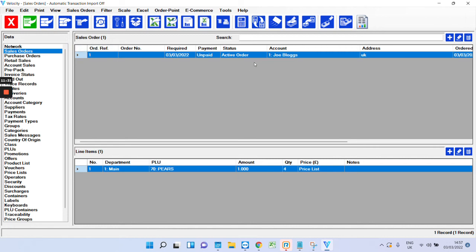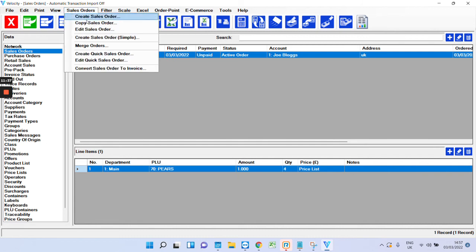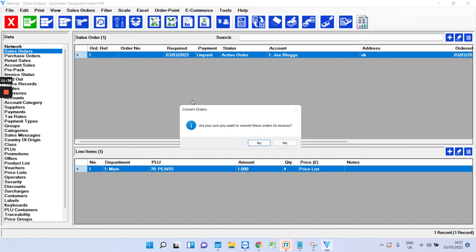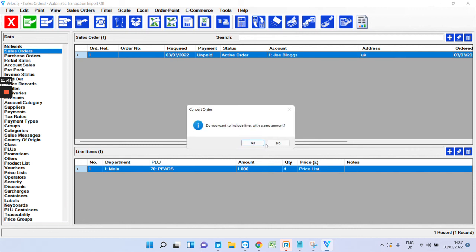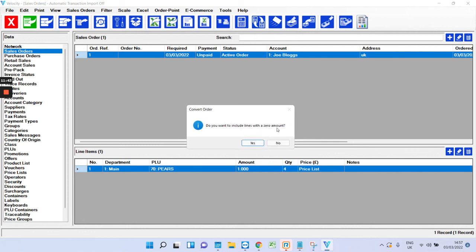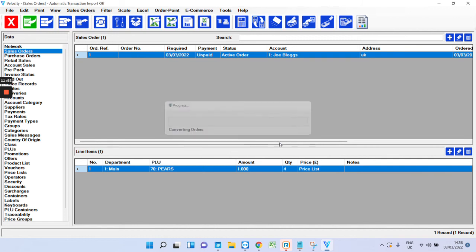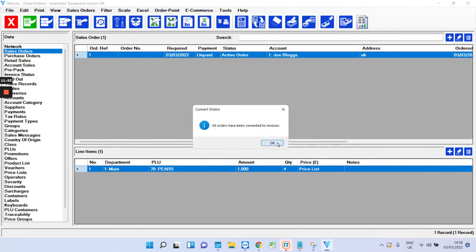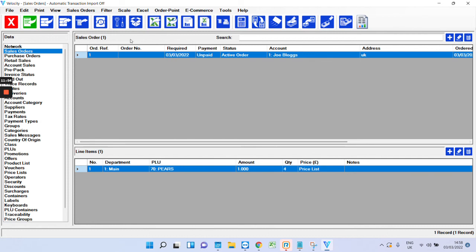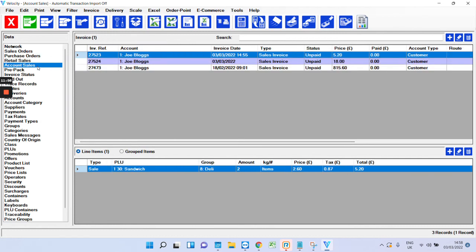Now, once you've got your sales order here, you can then convert it to an invoice if you wish. And you do that by clicking sales orders, convert to invoice. Are you sure? Yes. Do you want to include lines with zero amounts? I'm going to click yes. Do you want to delete? No. And no. That's going to now turn that into an invoice. As you can see there.